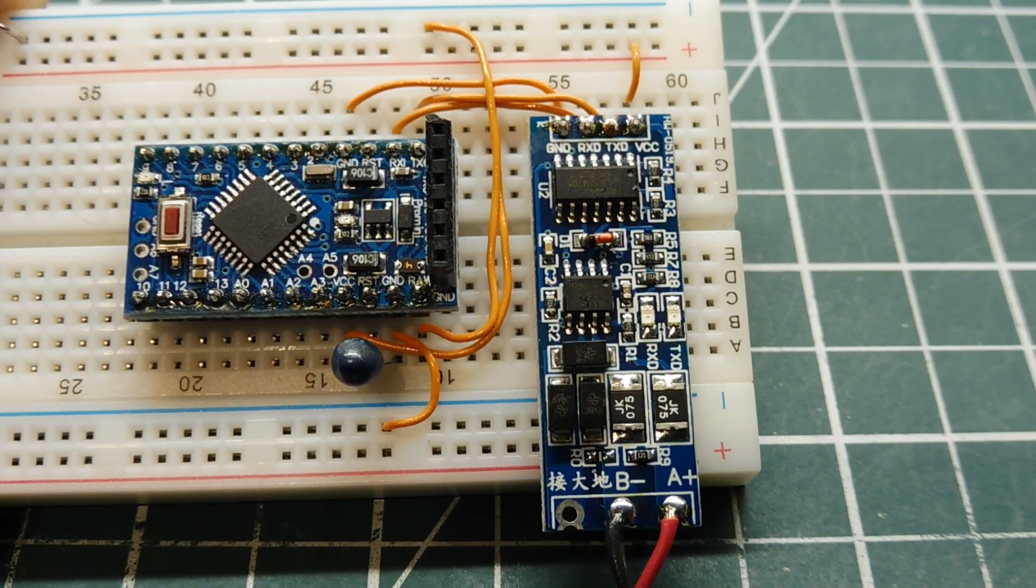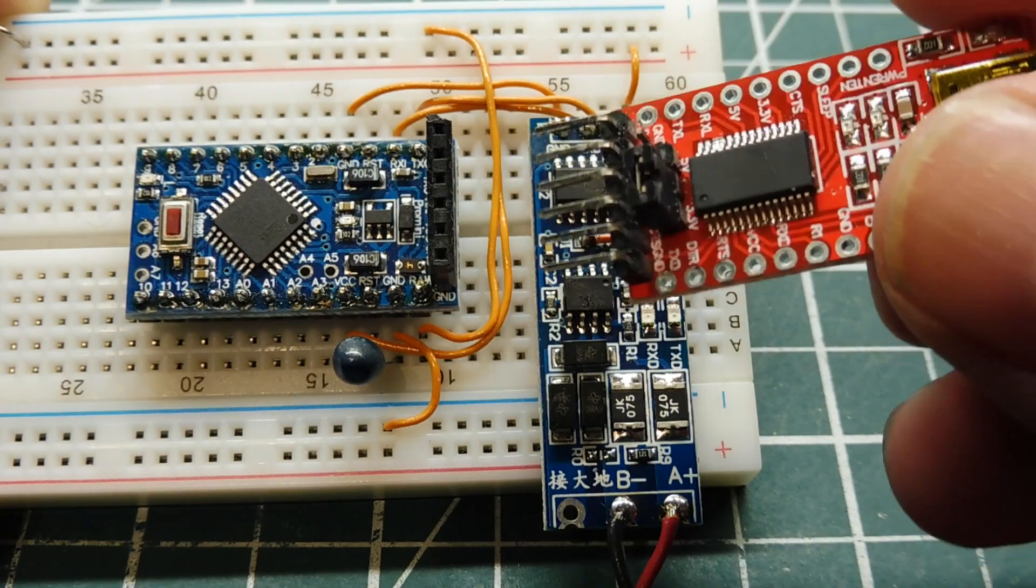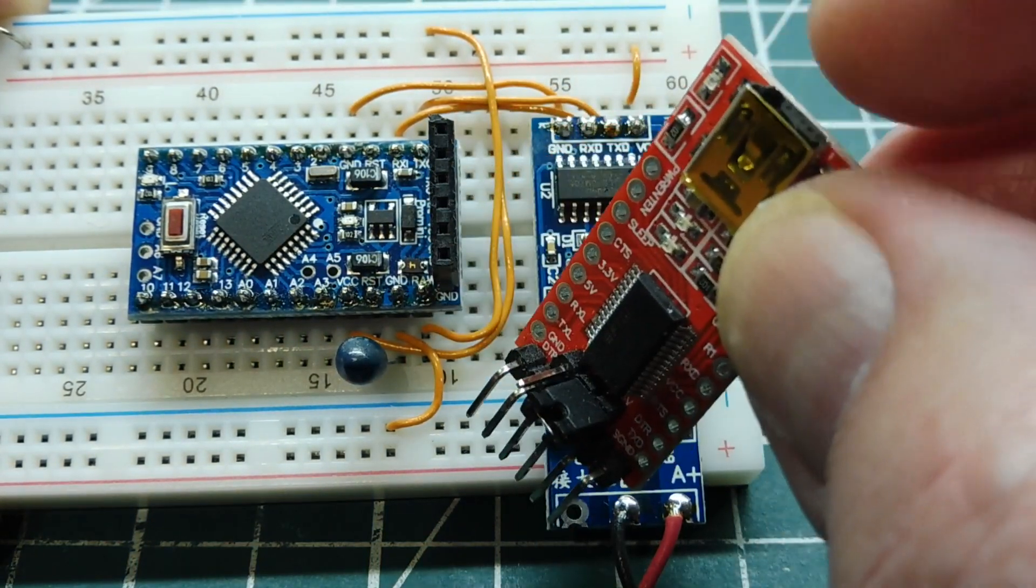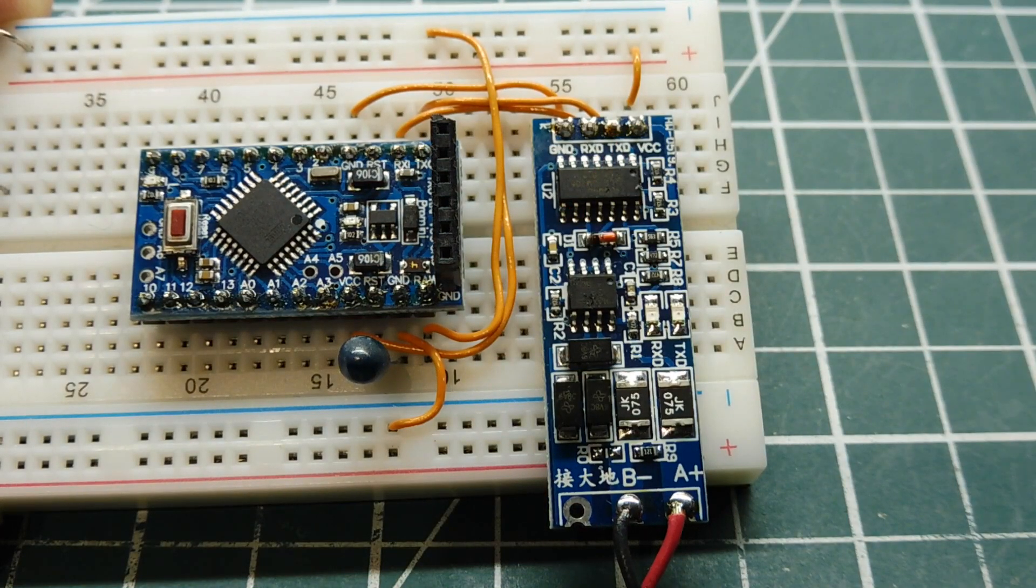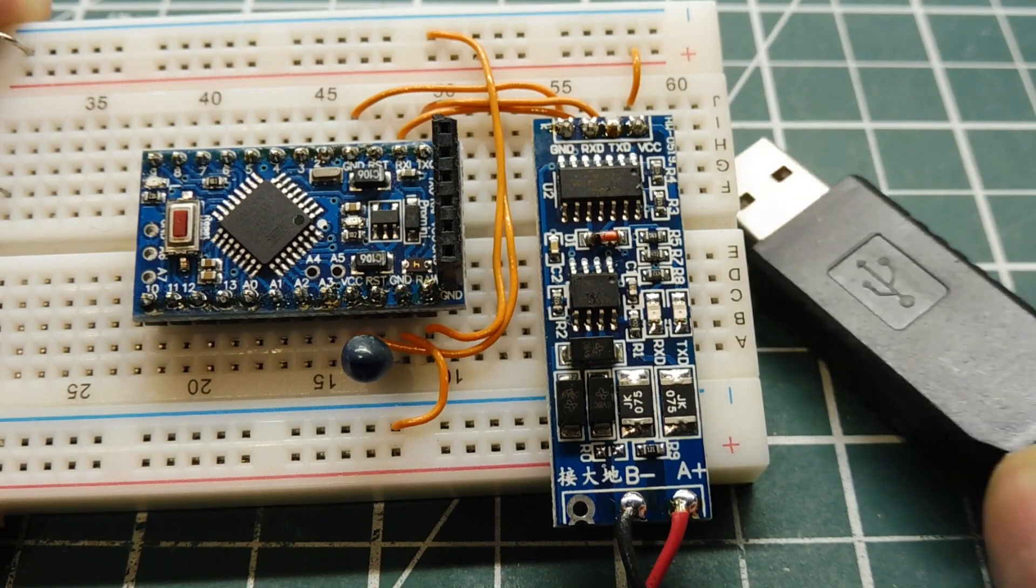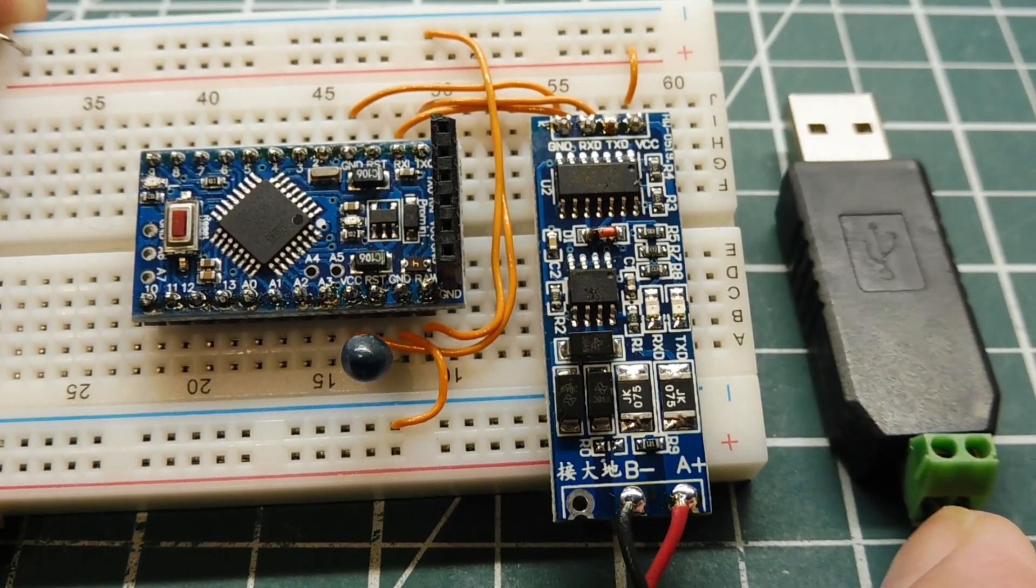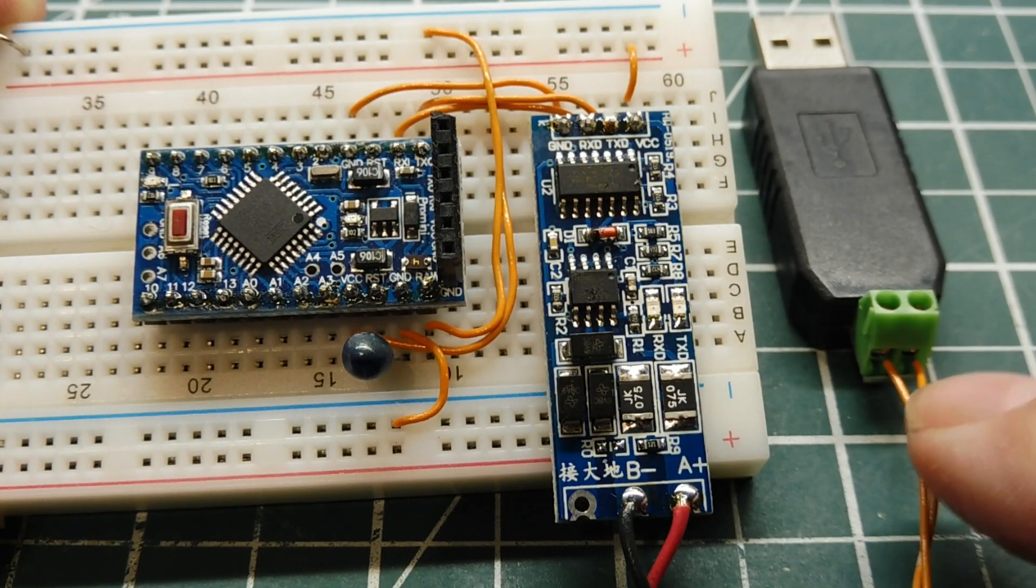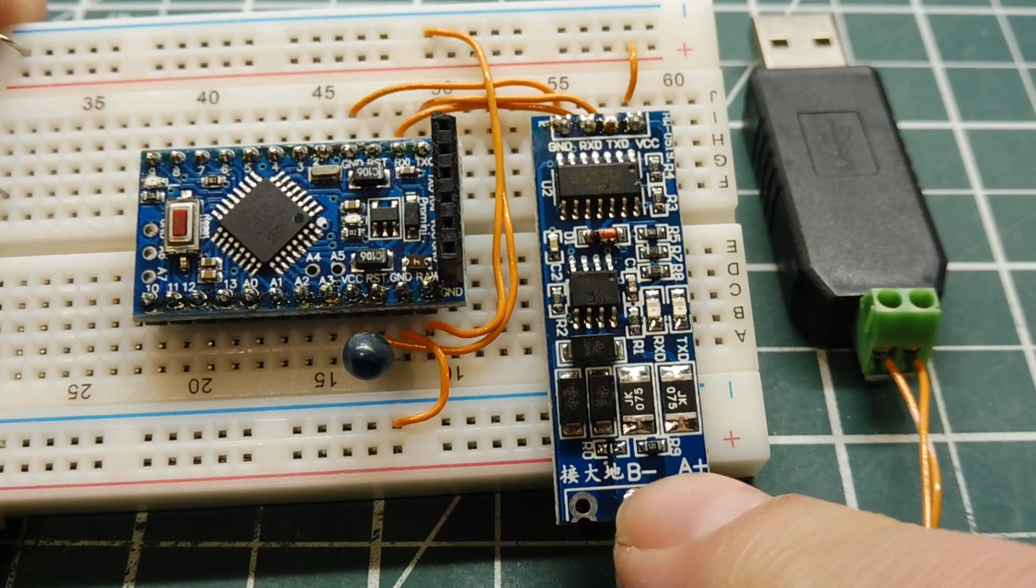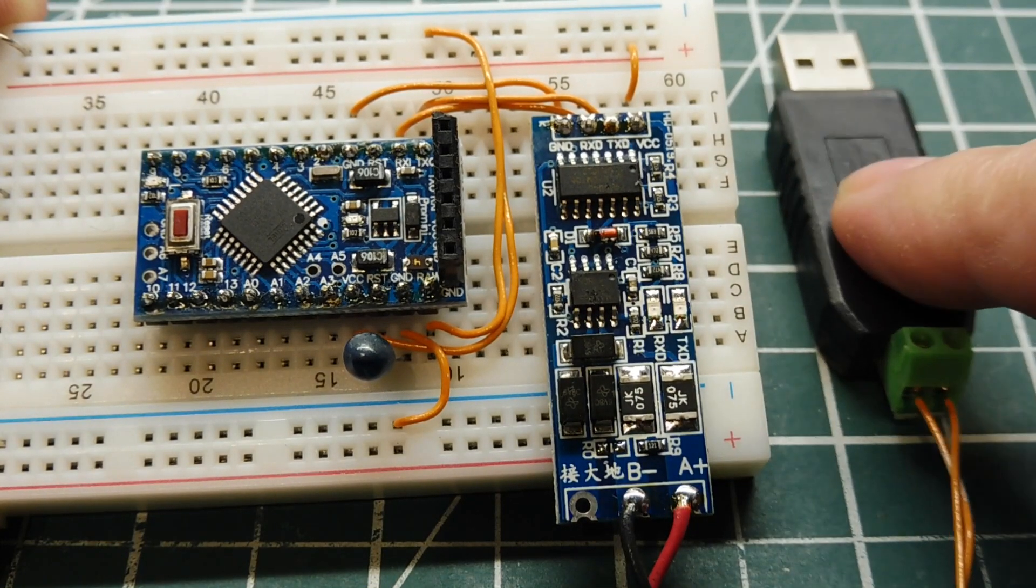Now normally when I do development on my Pro Mini, I plug in my FTDI module into here and hook this up into my computer through the USB port. But what I could also do, you could also get a USB to RS-485 interface like this here, converter.